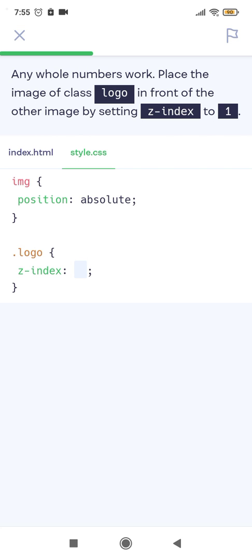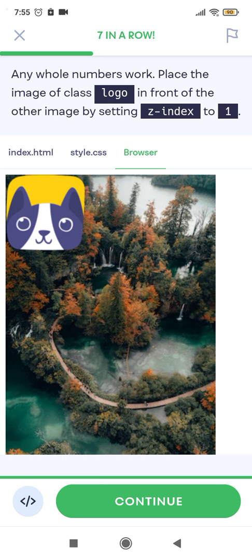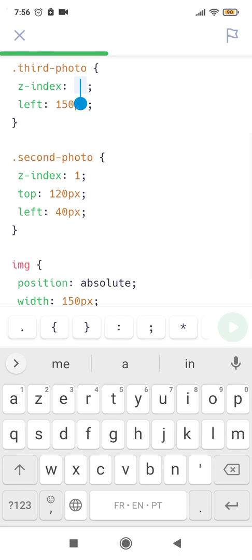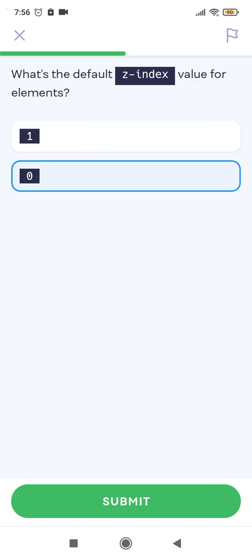Any whole numbers work for z-index. Place the image of class logo in front of the other image by setting z-index to 1. Elements with a higher z-index number are always in front. Set the first image's z-index to 2 to make it overlap the first two images. The default z-index value is 0.